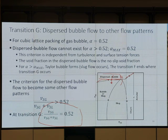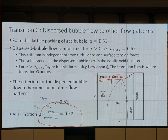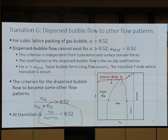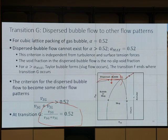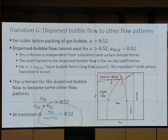Less than 0.35, yes — you have annular flow or something. Now it's a similar concept, but it's about packing. We cannot exceed the packing capacity. Above 0.52, we cannot have dispersed bubble flow anymore. That's Transition G — use both.